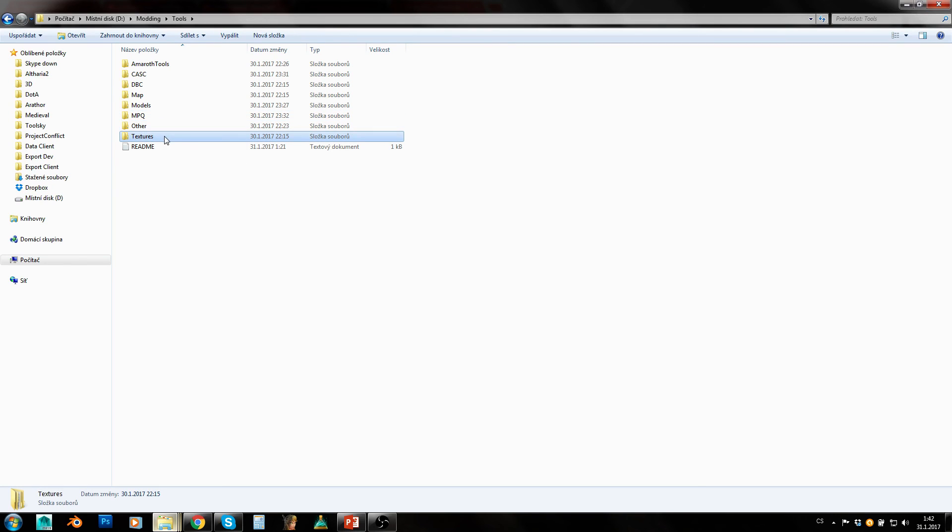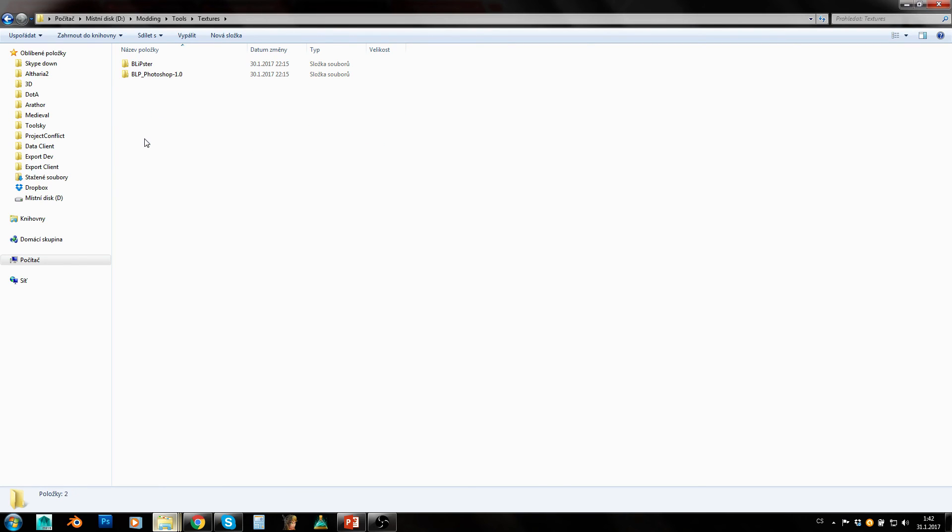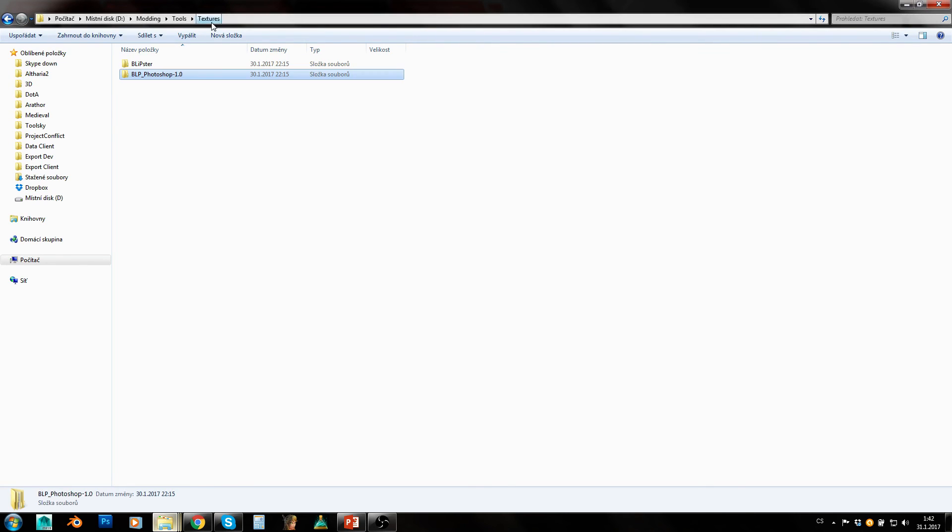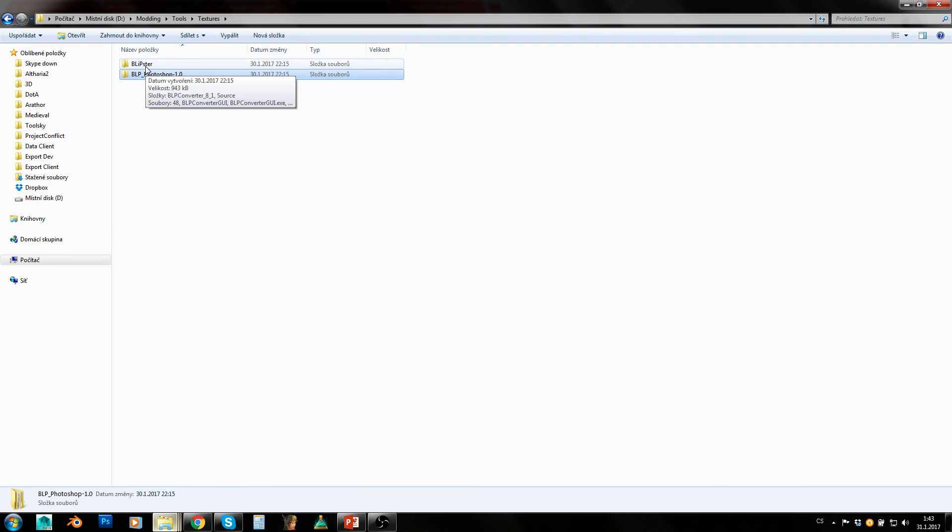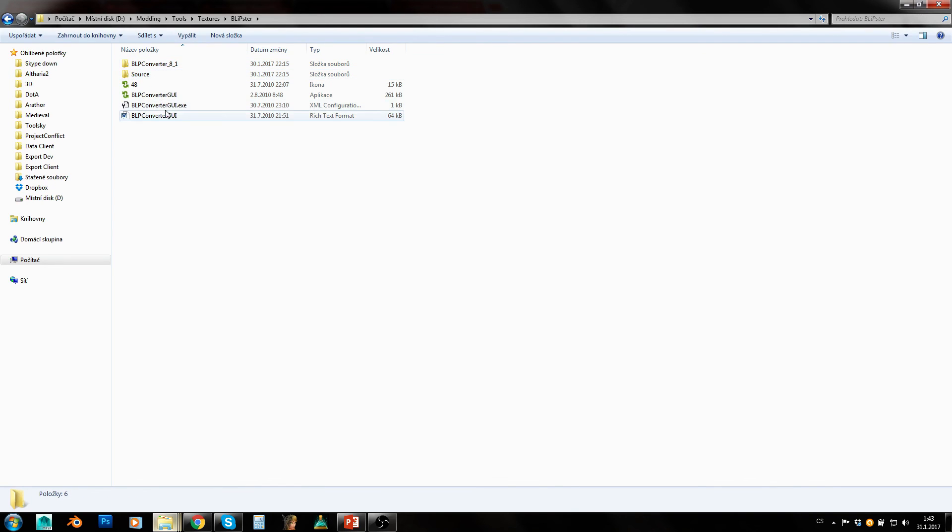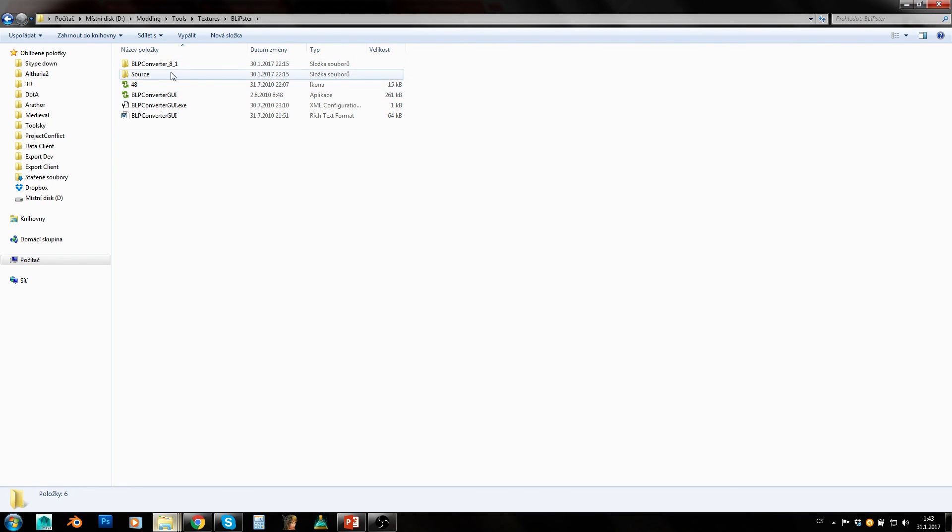Textures - to modify textures you can either use BLP Photoshop plugin. That's the way BLPs should really be edited because that's the most clean way. Then there is BLPster that basically converts BLPs to PNGs, that's standard image format, and then PNGs back to BLPs. However it does so in a little bit unclean way, so I can't really recommend using it.